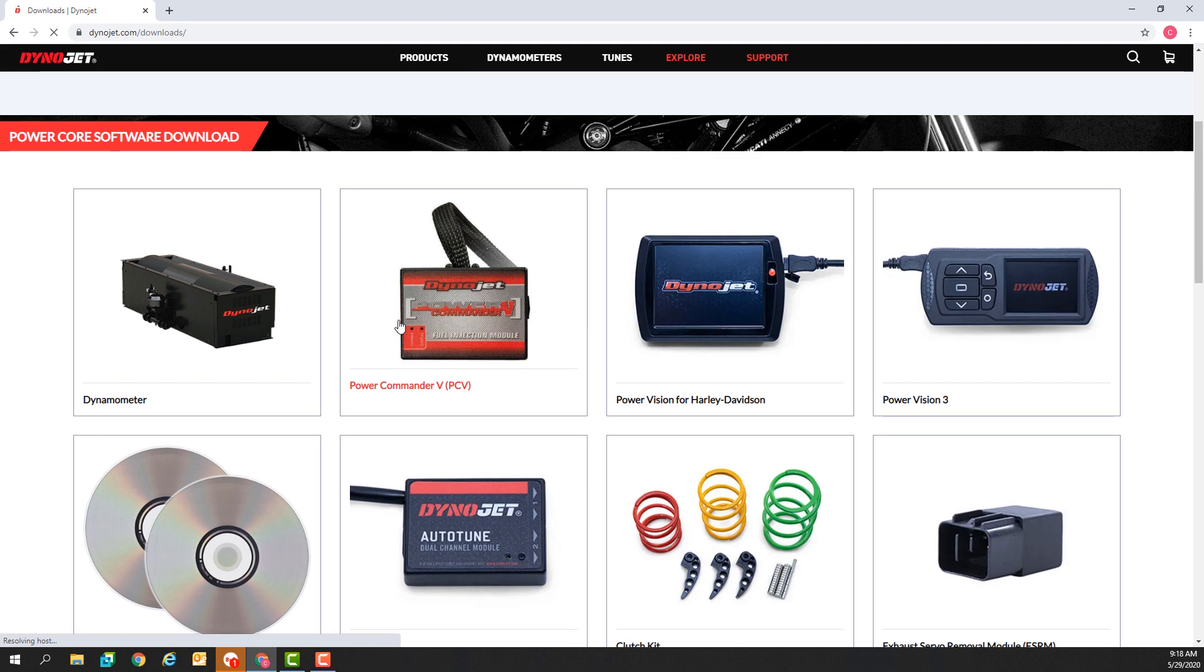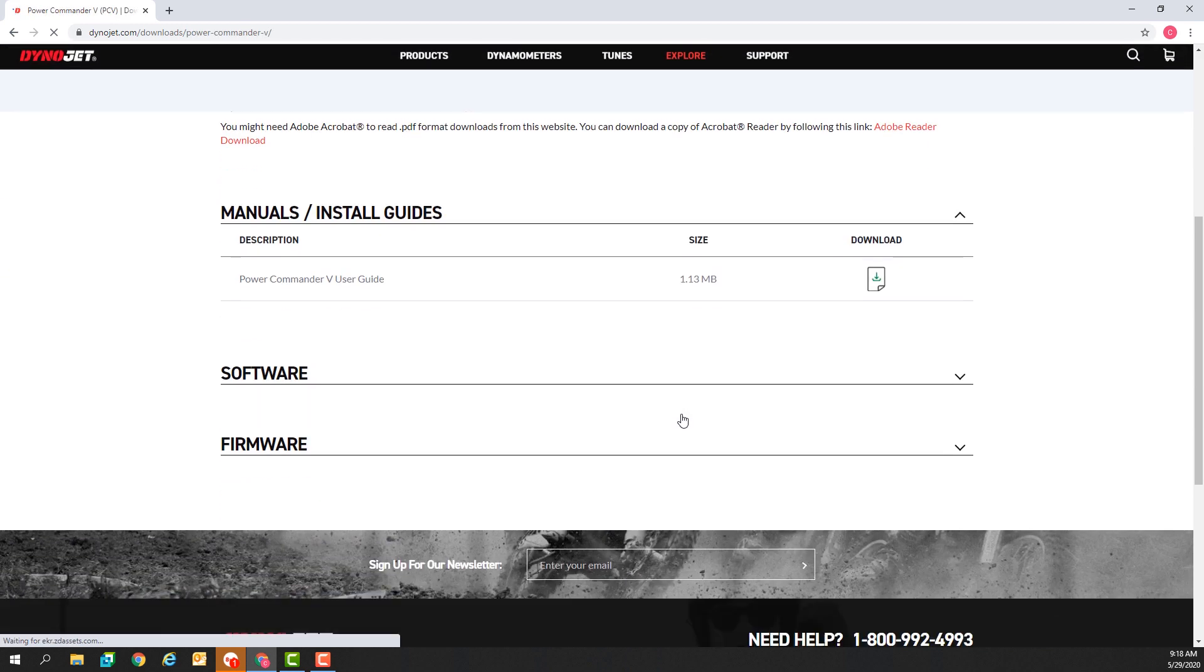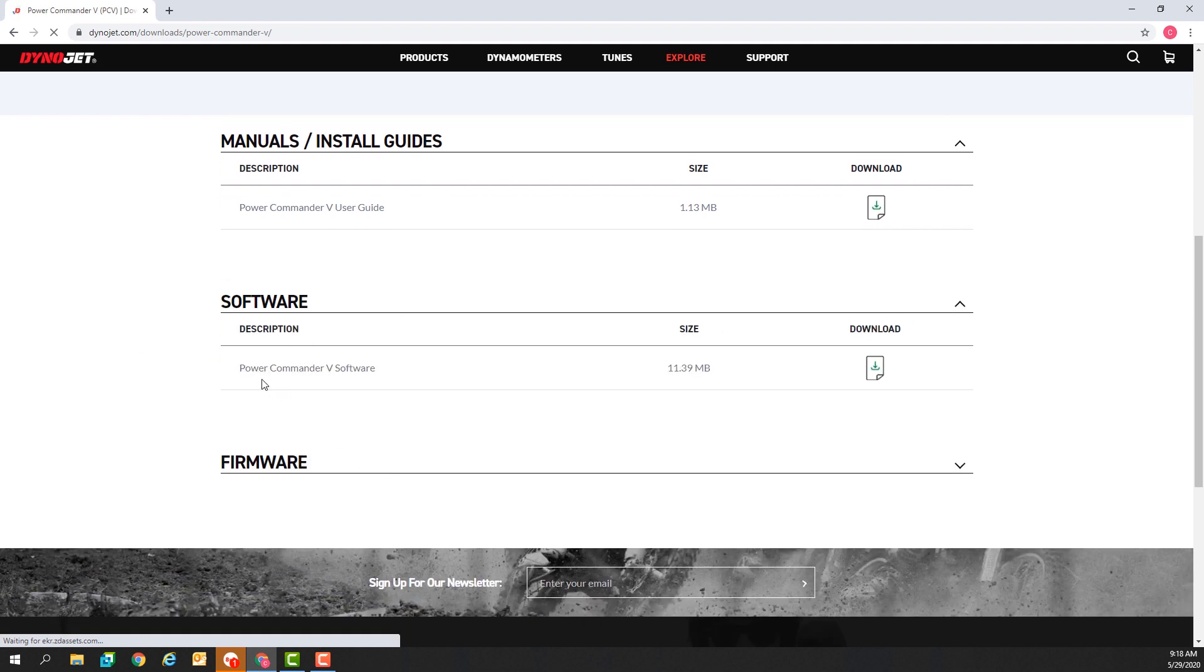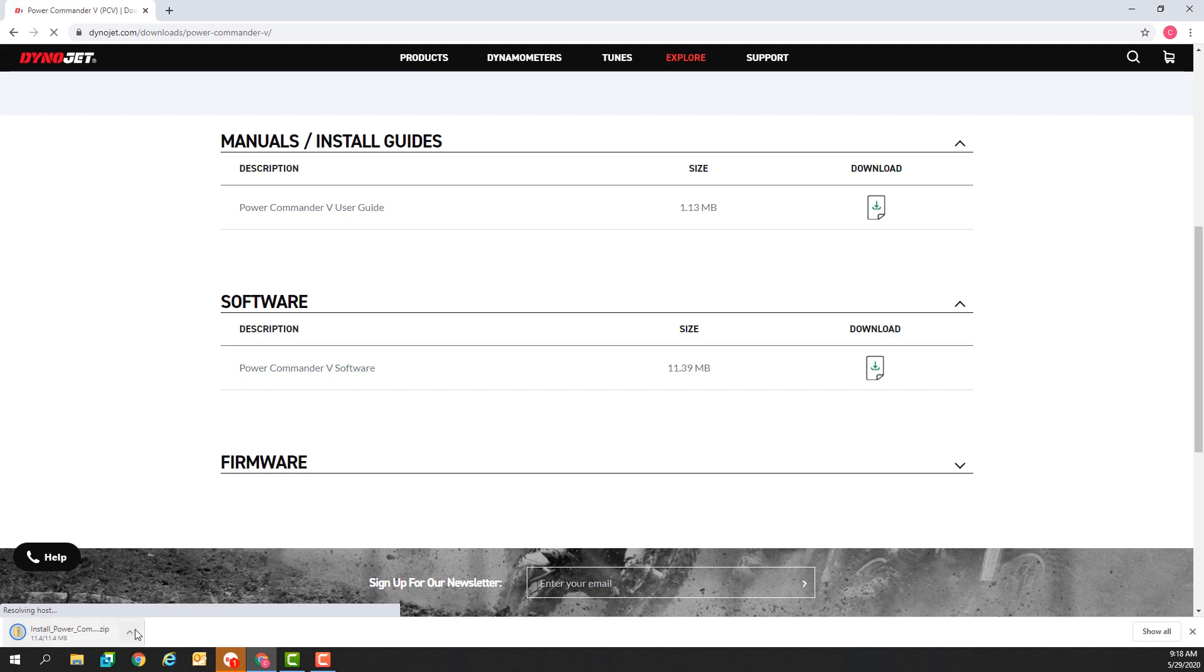Next we'll go to the Power Commander 5 section. We'll expand the software list and here's a link to download the Power Commander 5 software. It'll come in a zip or compressed folder.